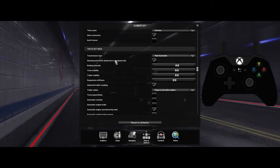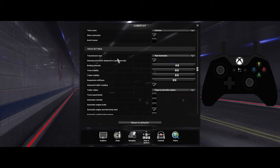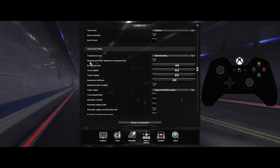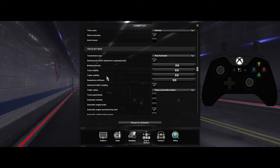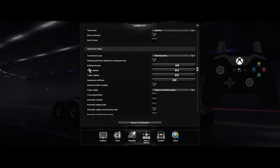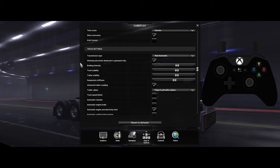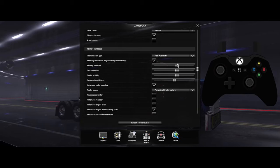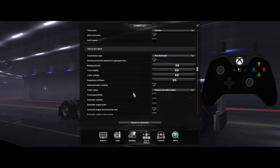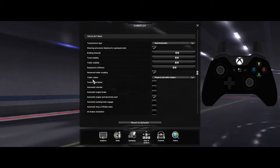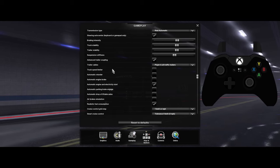Transmission type needs to be set to automatic if you're driving automatic. Steering needs to auto-center. I like my truck to act realistic, so I have these three settings almost the same and suspension stiffness at about half. The advanced options are your preference — whether you want those on or not.